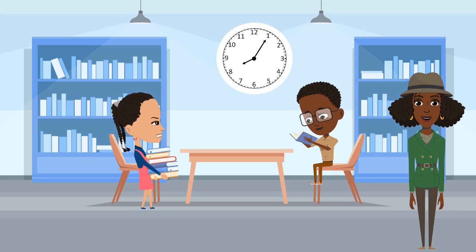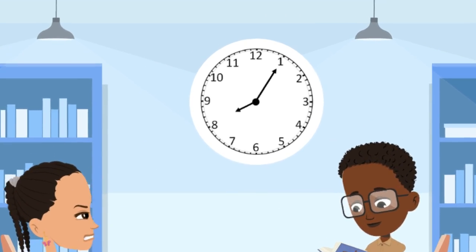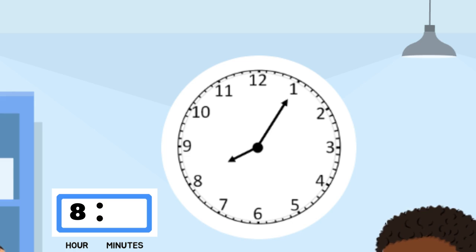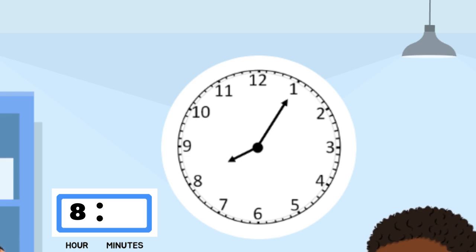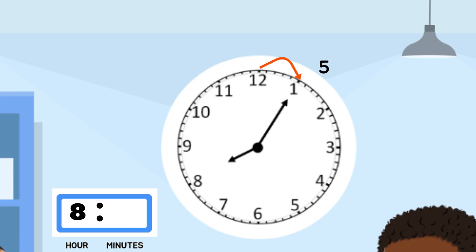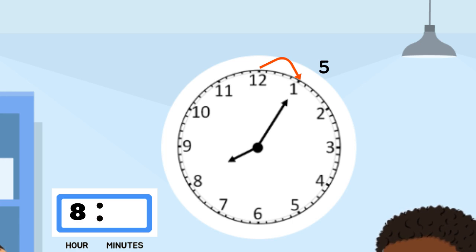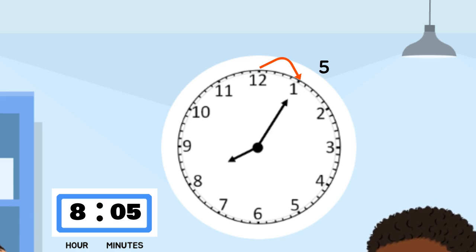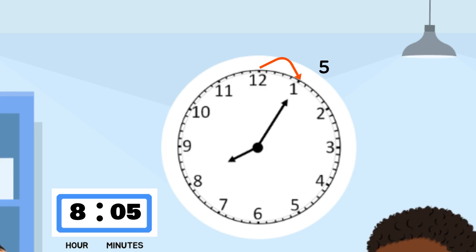Let's take a look at this clock. Can you tell me what the hour is? That's right, it's 8. Now let's see how many minutes have passed. Let's count by fives. Five — it looks like only five minutes have passed on this clock. When we read the time, we don't say it's 8:5. That just doesn't make any sense. We say the time is 8:05. Can you say it with me? 8:05. Awesome job. Now that wasn't too hard, was it?